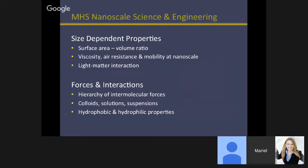With regard to forces and interactions, the hierarchy of intermolecular forces and the fact that gravity no longer comes into play is something we explore. We do a unit with colloid solutions and suspensions. Solutions are smaller than 10 nanometers, colloids are 10 to 100 nanometers, and suspensions are larger than 100 nanometers. Hydrophobic and hydrophilic properties — and the fact that polarity dictates how plants repel water — along with all the applications of hydrophobicity, is a complete fascination for my students. They absolutely love that.